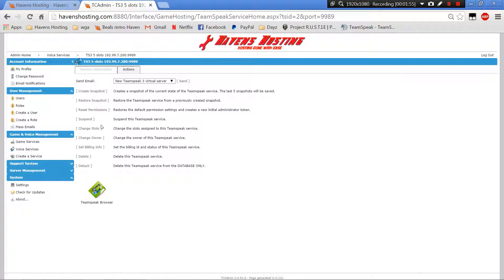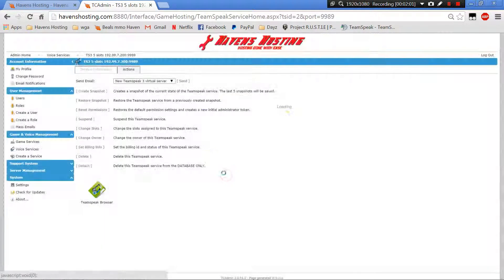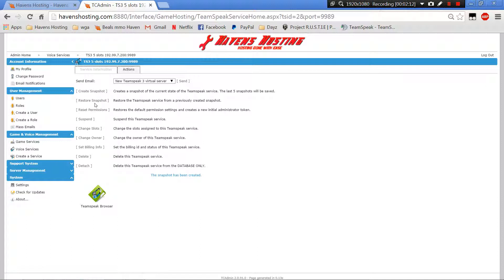You finally get your server all built the way you want it, you would create a snapshot of your server. You can have up to five of these, and then that's a save. So in case something does happen to your server, you can come in here and then you would just hit restore snapshot, load the one snapshot you want, and away you go.